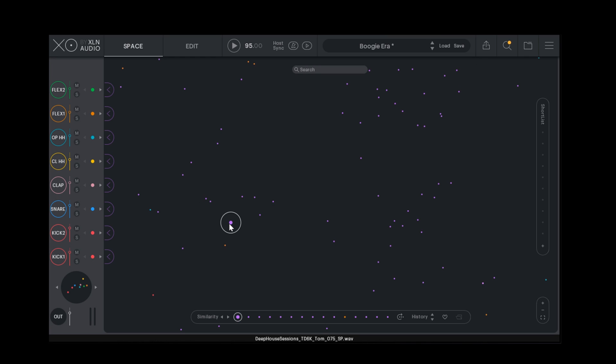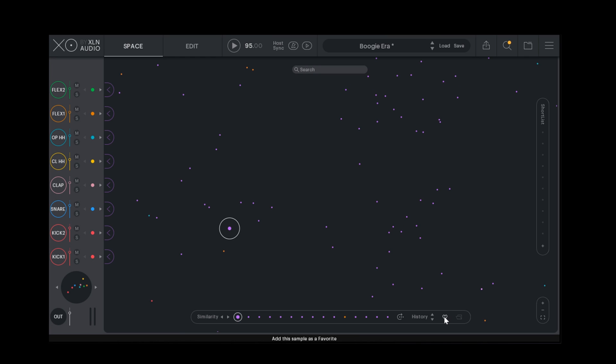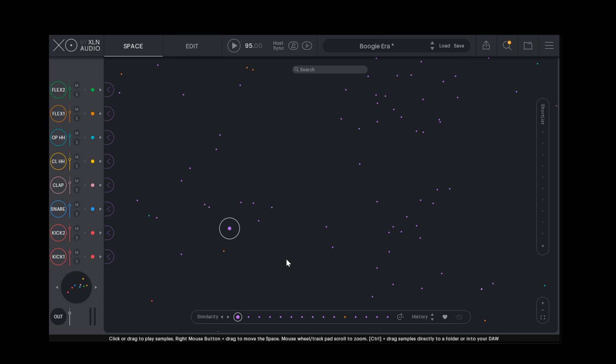When you find an interesting sample, you can store it for later by adding it to your favourites. But that's something we'll get back to in another episode.